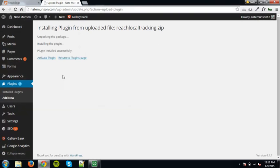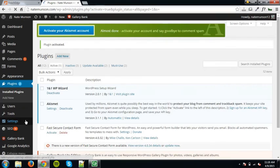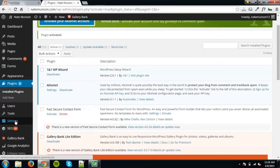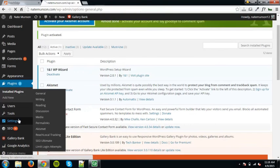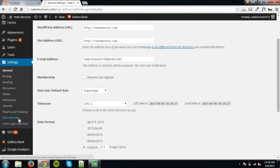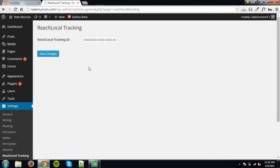Activate the plugin and then configure the plugin by clicking on the settings option on the WordPress dashboard side menu. Under settings, select Reach Local tracking. Paste your tracking ID into the blank field and click save changes.